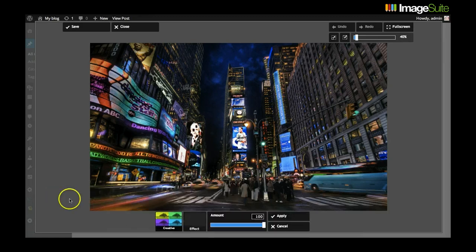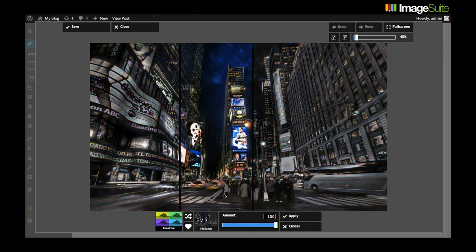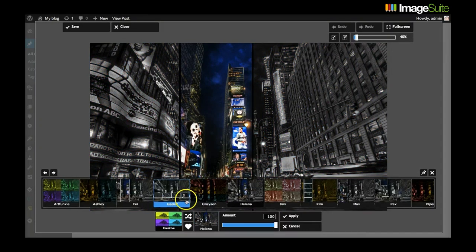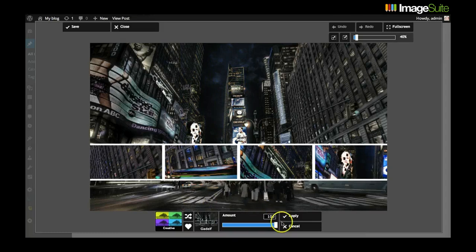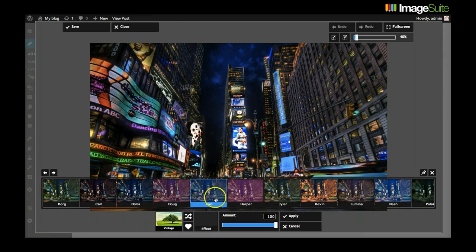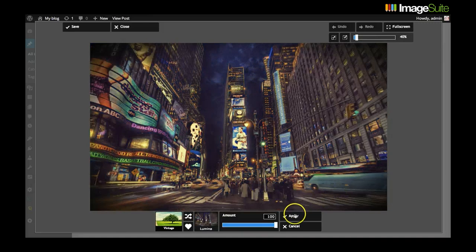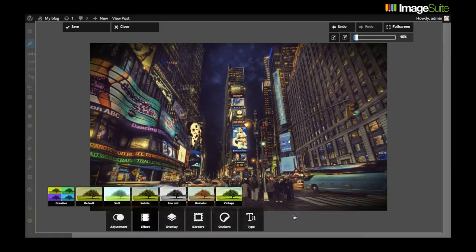Thanks to its built-in fixed layer image technology, you won't ever need to open up Photoshop, GIMP, or any other photo editing software. Everything happens within your website and you are in total control of your design experience. You can add Instagram-like effects.